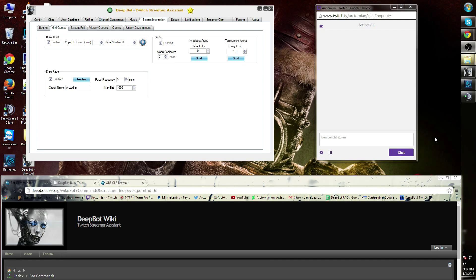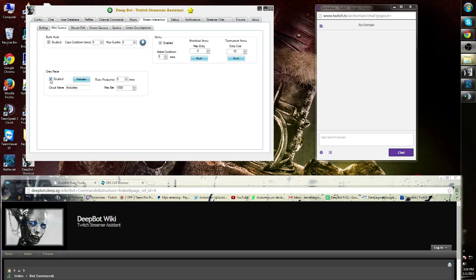You can find Drag Race in the Stream Interaction tab, Minigames tab and you can enable or disable it over here.